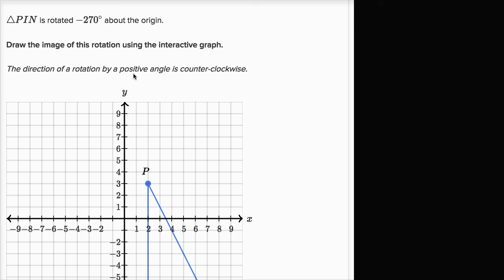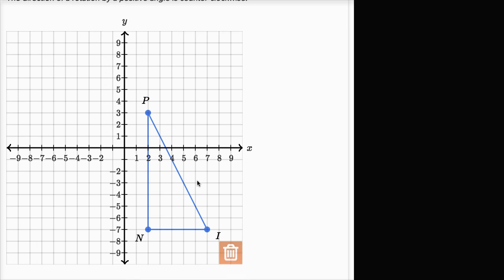The direction of rotation by a positive angle is counterclockwise — so positive is counterclockwise, which is the standard convention. And this is negative, so a negative degree would be clockwise. And we want to use this tool here.